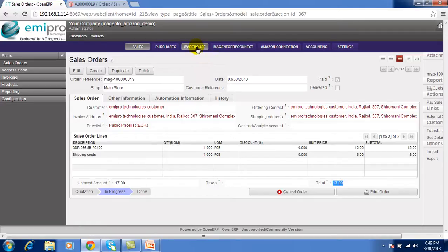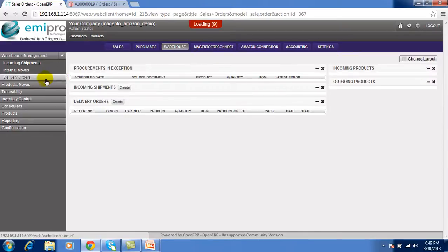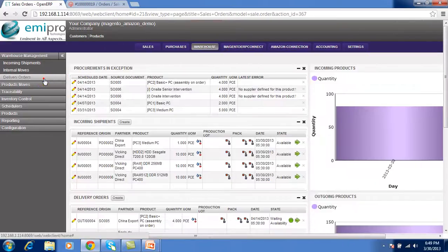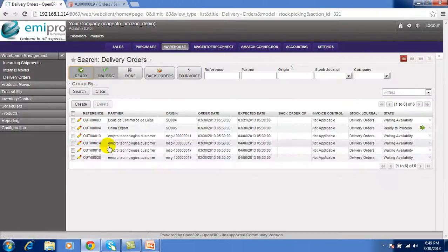So now I am going to perform the shipping from the OpenERP.